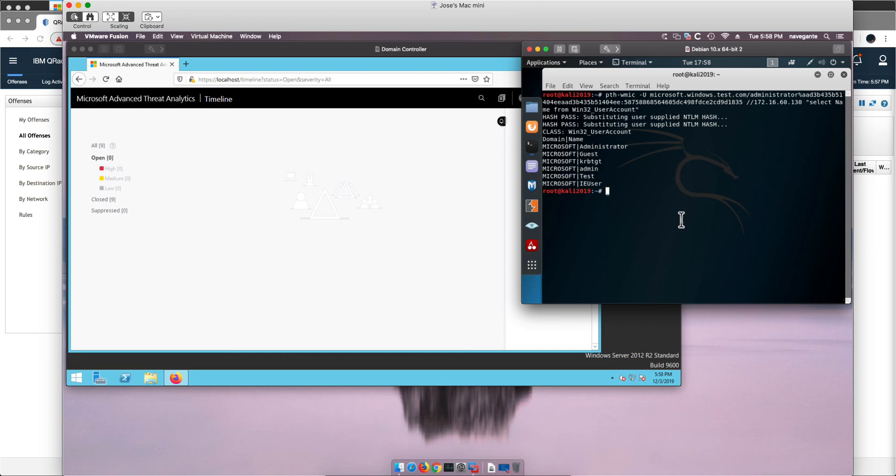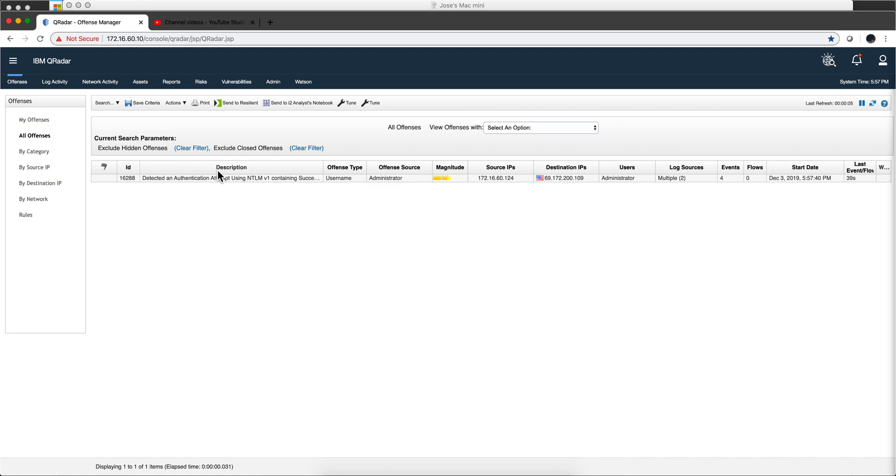Now, let's go and see what QReader can detect out of this. And we got an offense.